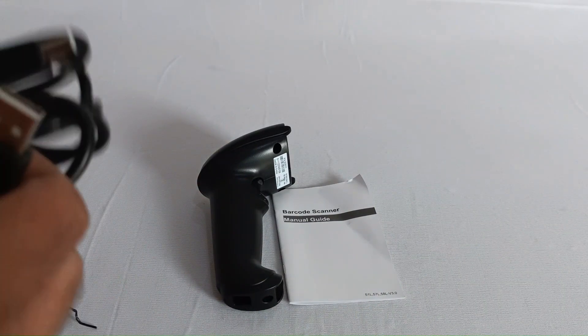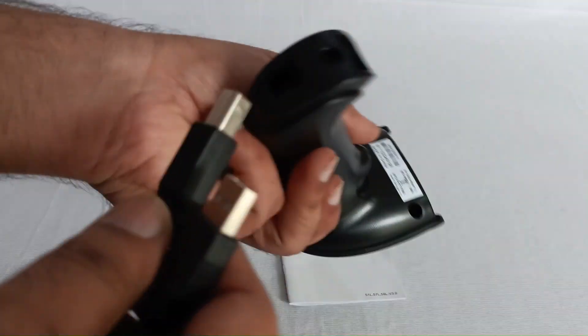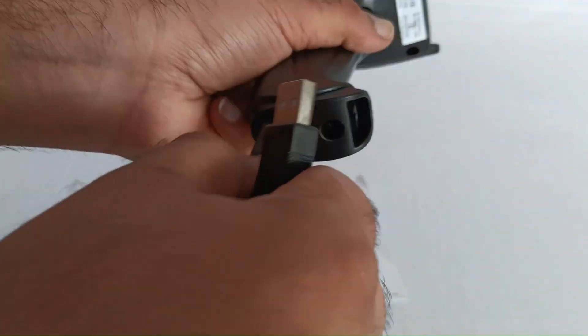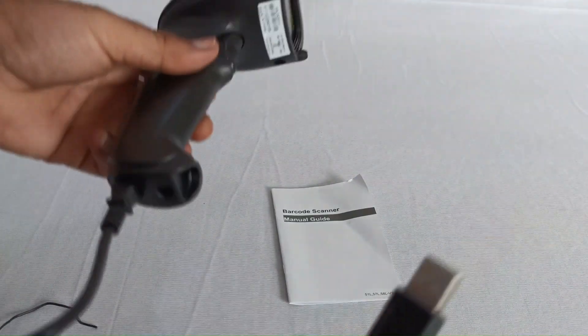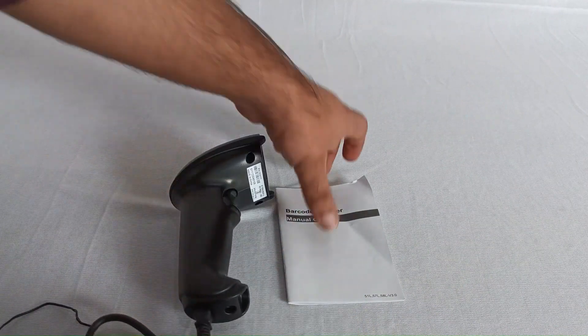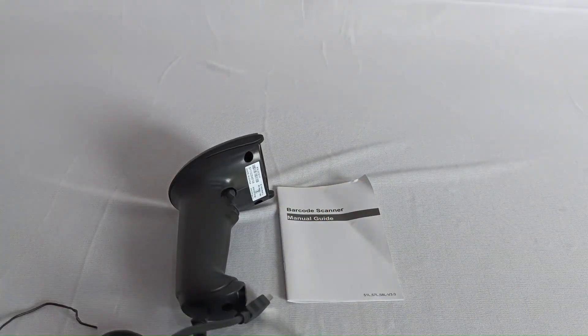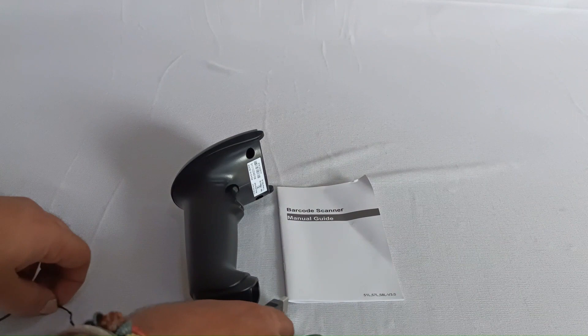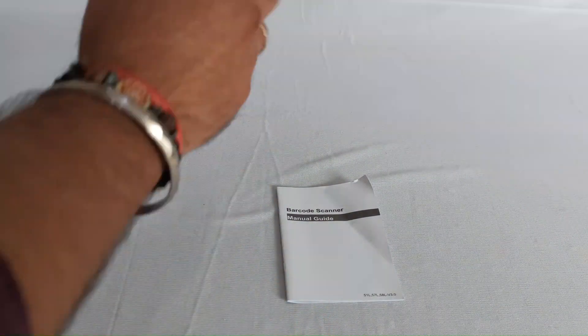This particular end we'll insert into the scanner and the other end will be inserted into the computer. So this was the unboxing of DC5111, and now let's try and unbox the DC5121.